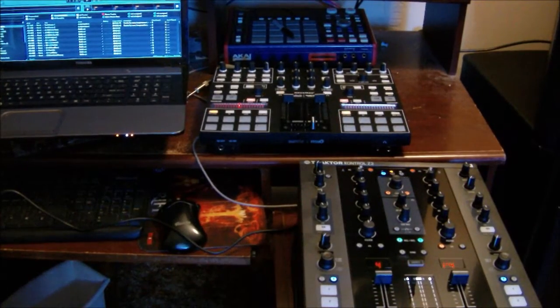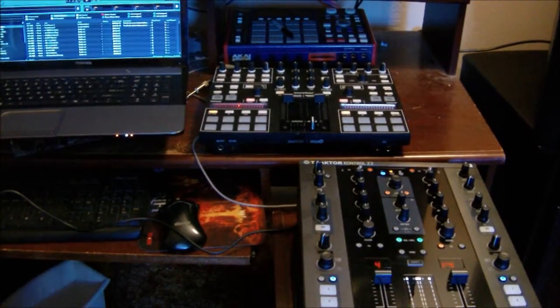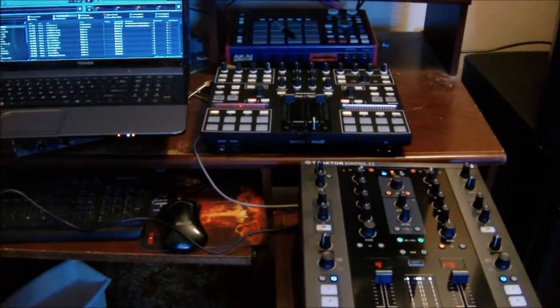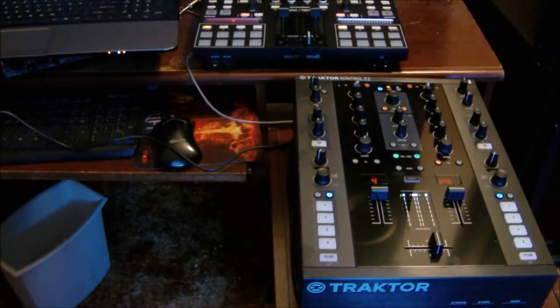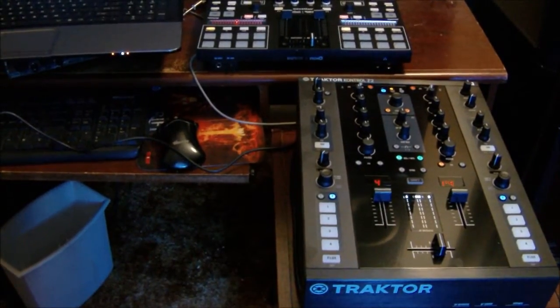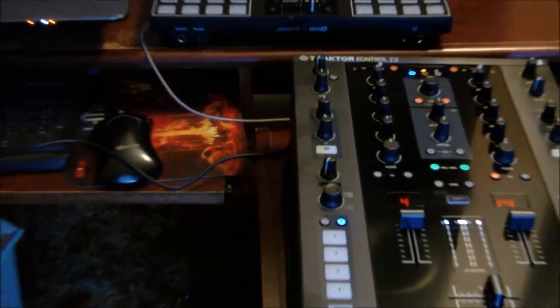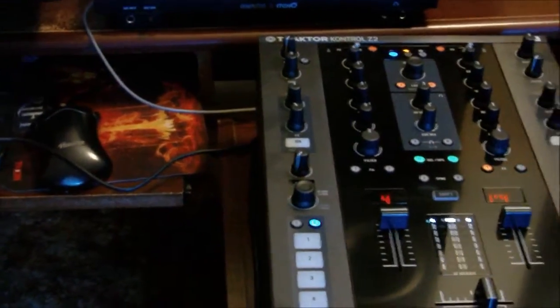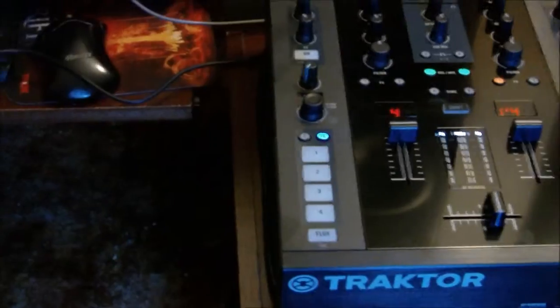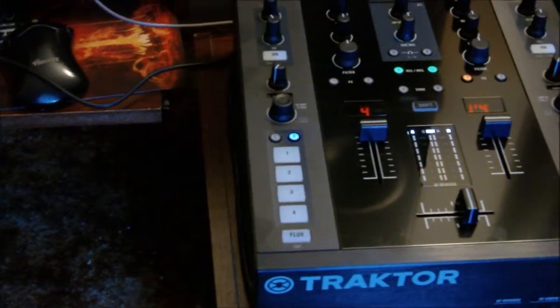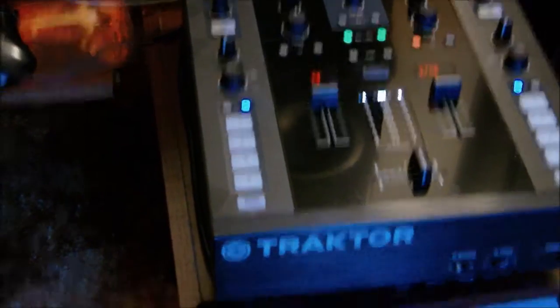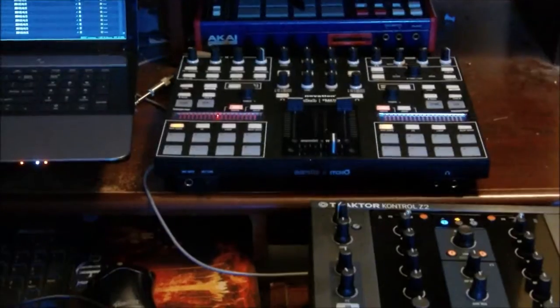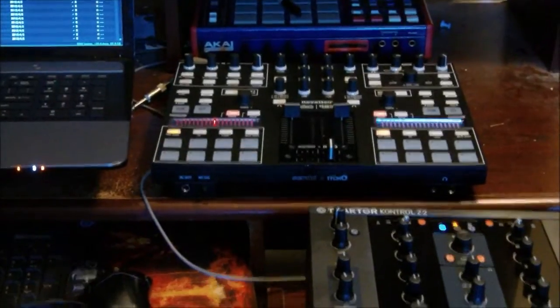Hey what's up everybody, how's it going? This is my setup with my Traktor Z2 and as you can see I have this set up so I can use it with the Novation Twitch. The Twitch is what I was using previously exclusively.